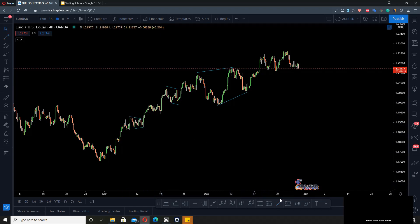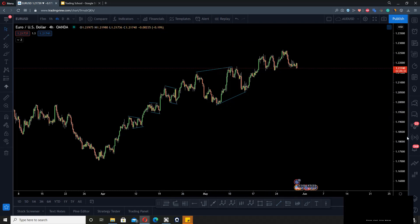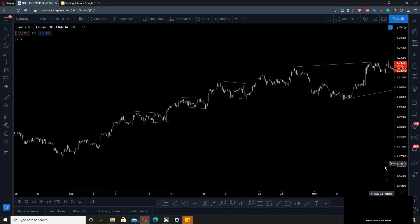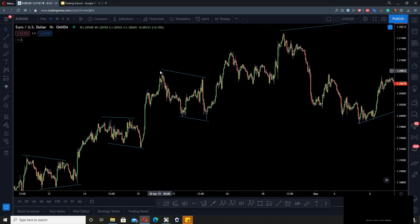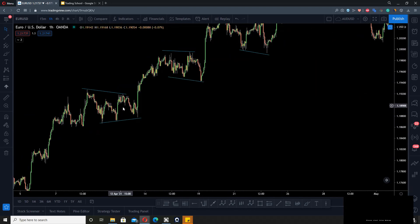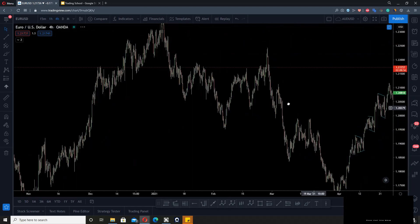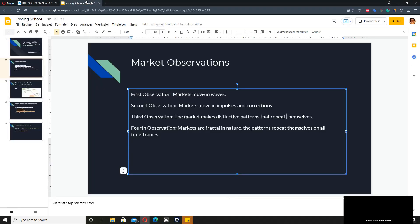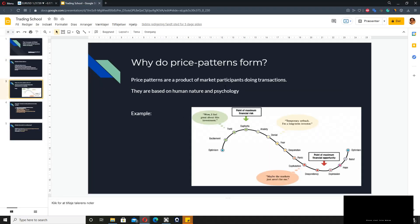They repeat on all time frames because the market is fractal in nature. This four-hour pattern, for example — the smaller patterns within it you would have been able to identify clearly on the one-hour chart. They repeat themselves all the time. So why do these patterns form?